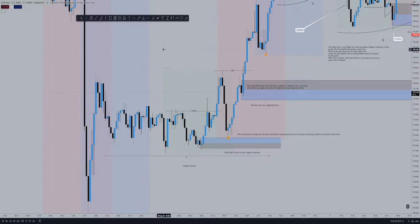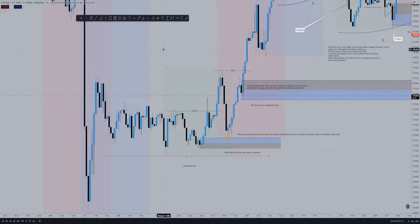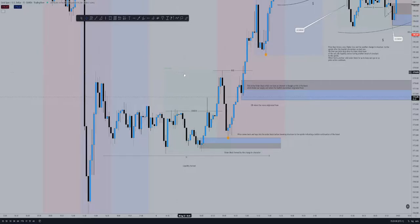This is my first video and it's just going to be a case study on gold on the 15-minute chart, from a back-testing session that I did. I'm just going over what I saw throughout this range of price action.